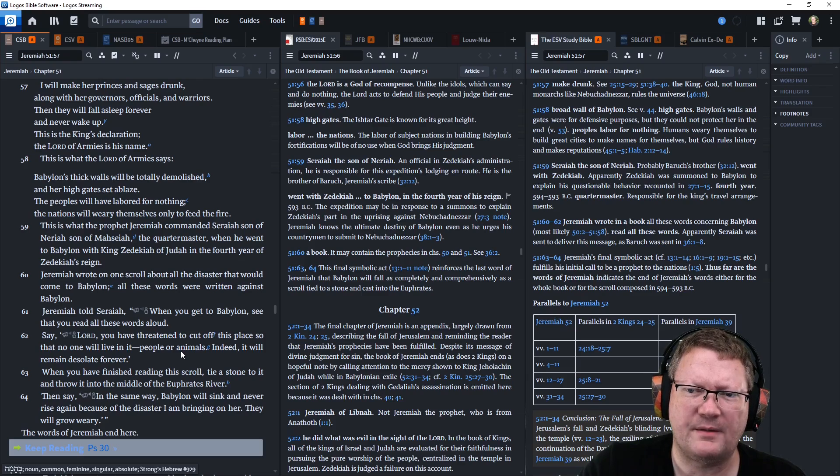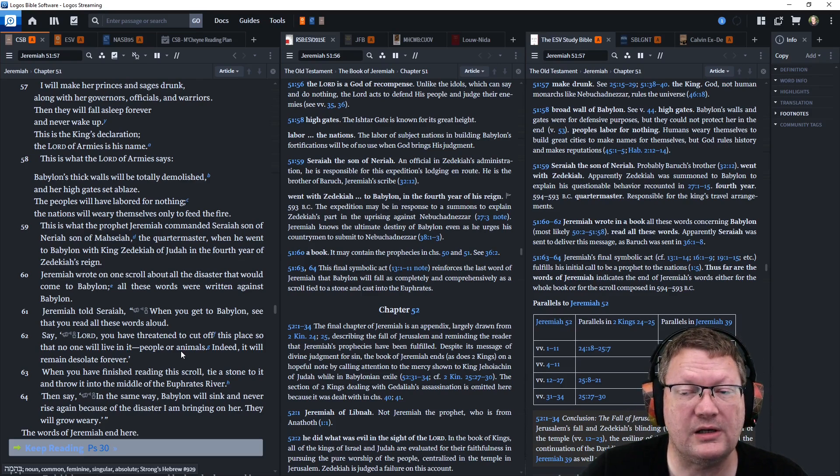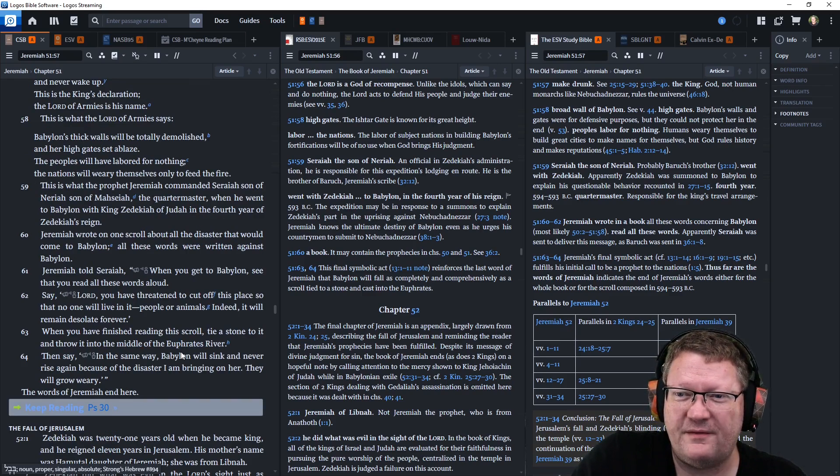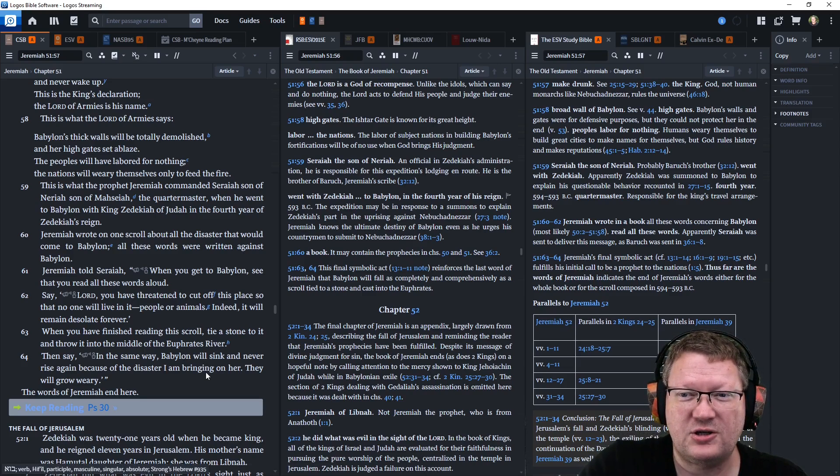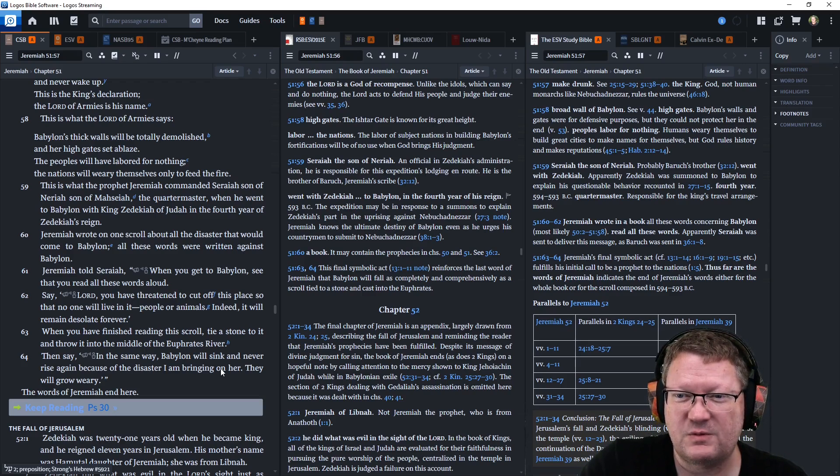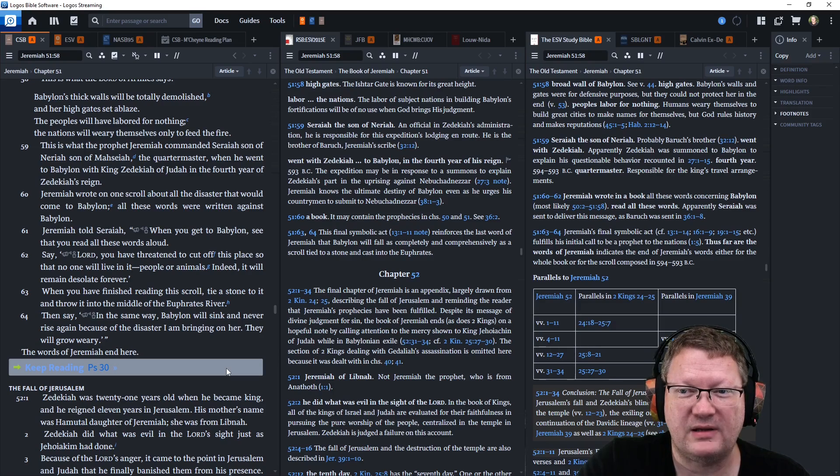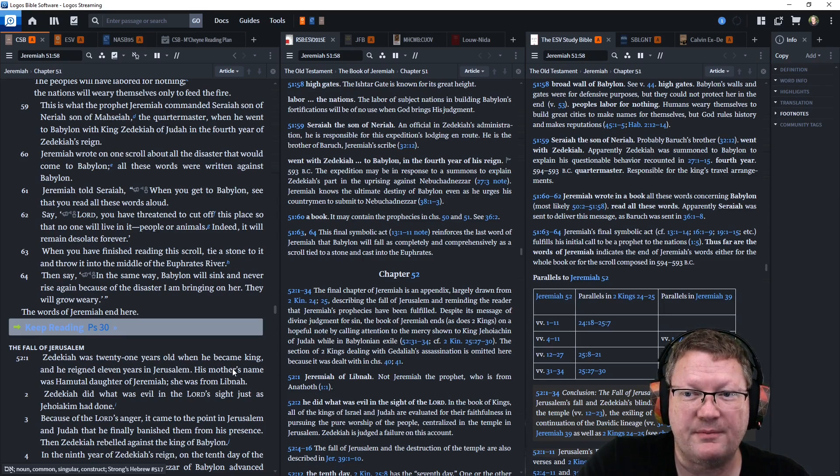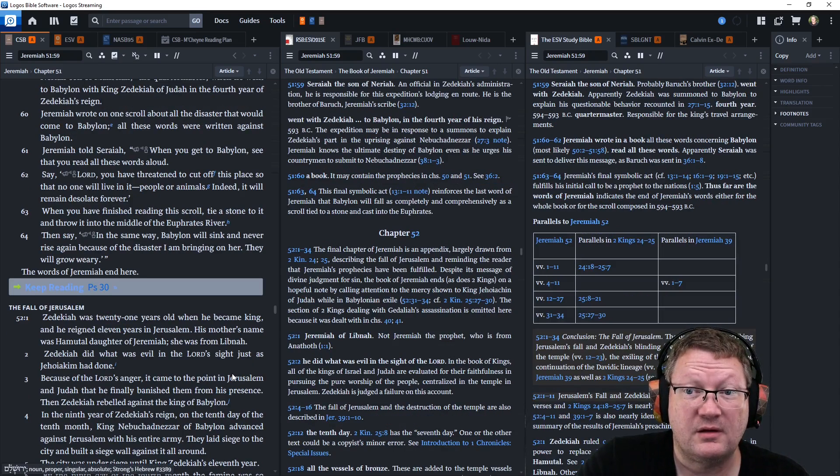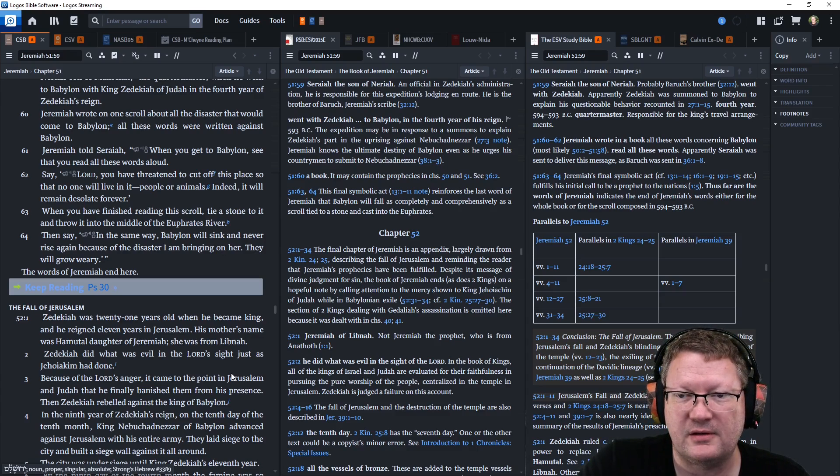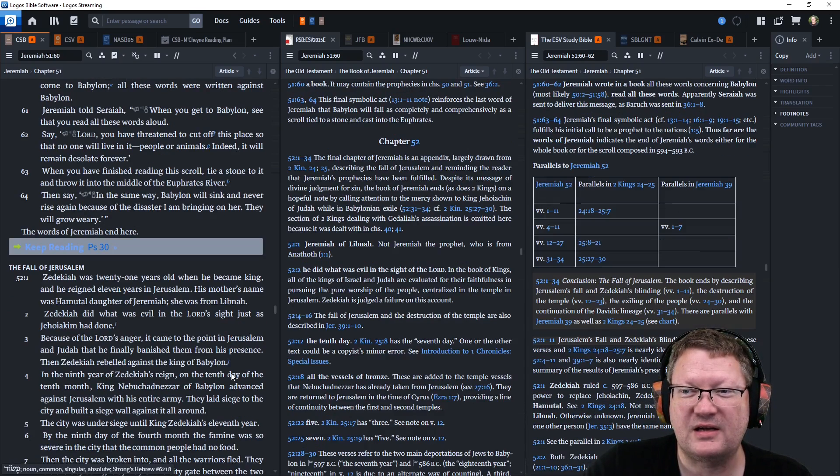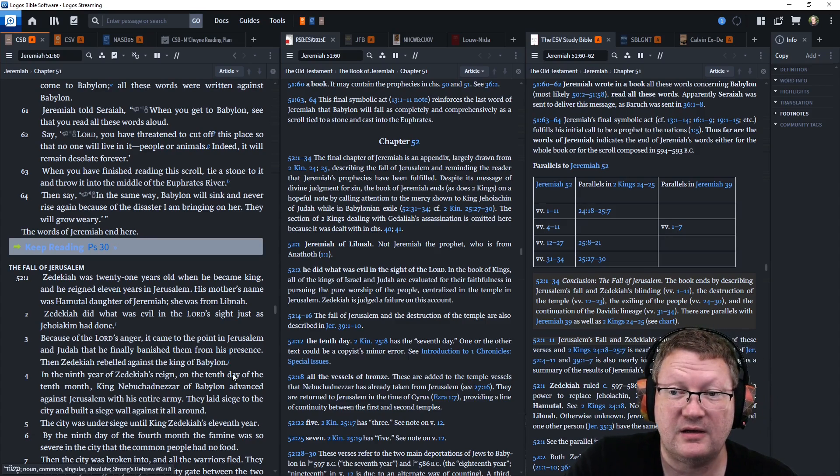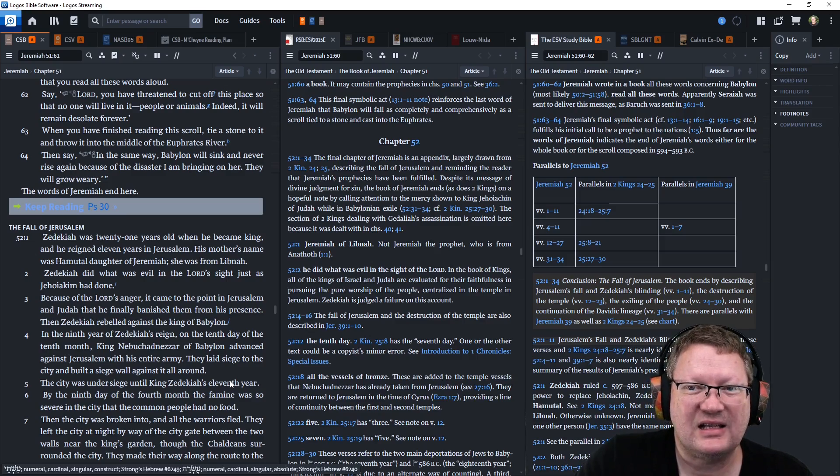This is what the Lord of armies says. Babylon's thick walls will be totally demolished. Her high gates set ablaze. The people will have labored for nothing. The nations will weary themselves, only to feed the fire. This is what the prophet Jeremiah commanded Seraiah, son of Neriah, son of Mahseiah, the quartermaster, when he went to Babylon with King Zedekiah of Judah in the fourth year of Zedekiah's reign. Jeremiah wrote on one scroll about all the disaster that would come to Babylon. All these words were written against Babylon. And Jeremiah told Seraiah, When you get to Babylon, see that you read all these words aloud. Say, Lord, you have threatened to cut off this place so that no one will live in it, people or animals. Indeed, it will remain desolate forever.